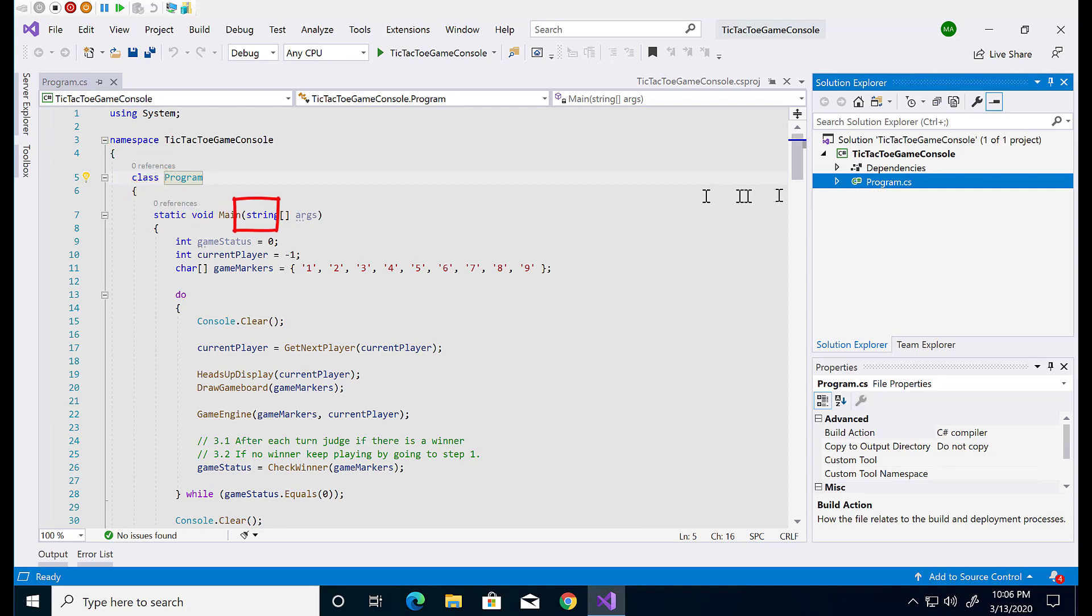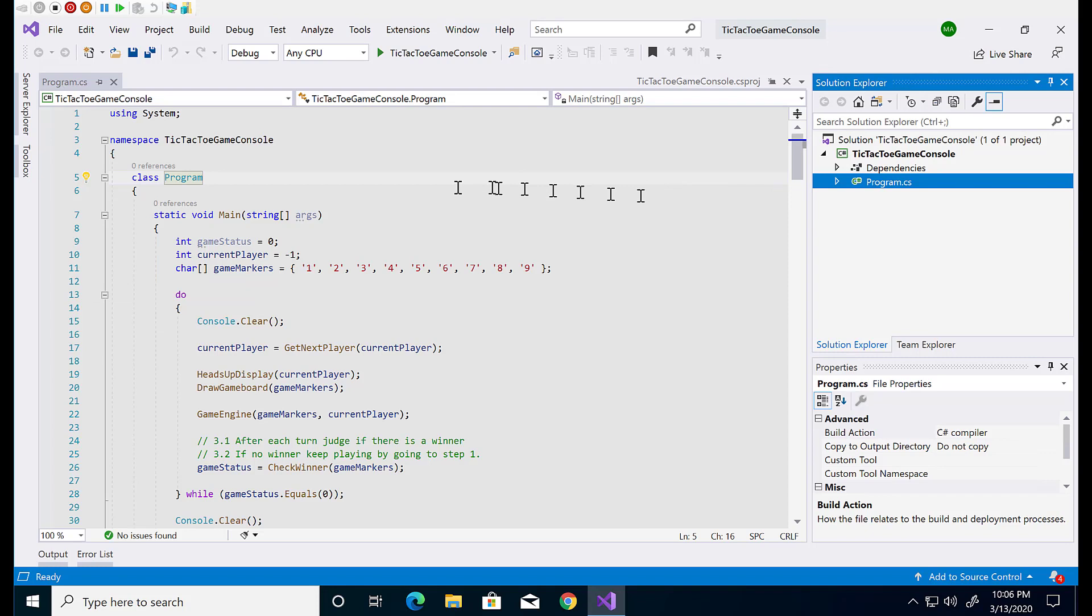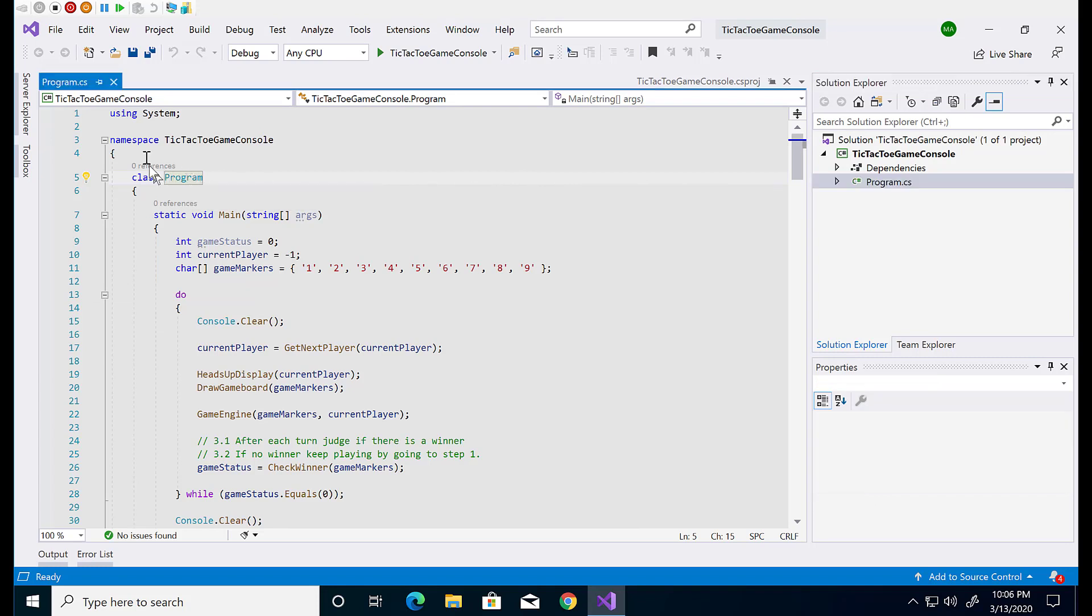They are used internally by C-sharp language and are reserved so you cannot use them. For example you cannot name your variable the same name as a C-sharp keyword. C-sharp language is case sensitive.